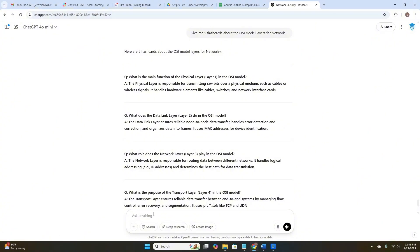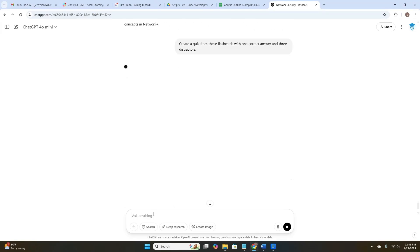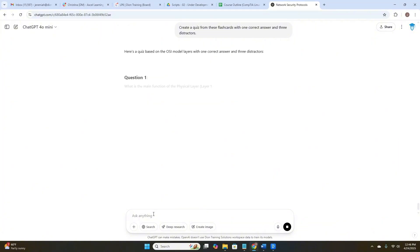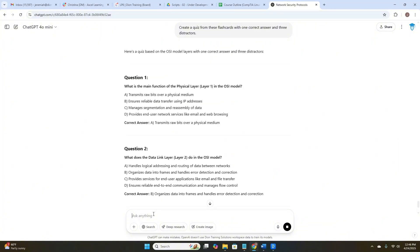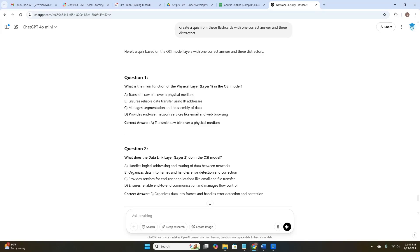Now, after we've studied those flashcards, let's ask ChatGPT to create a quiz from those flashcards with one correct answer and three distractors. There we go. Here are our flashcard questions in a quiz type format. What's the main function of the physical layer, layer one in the OSI model? We have the four answers and it tells us that the correct answer is A. That's two study tools built here in probably about 30 seconds.